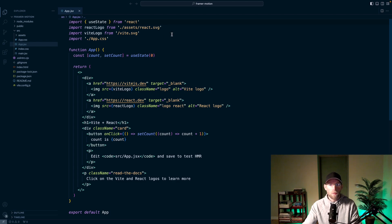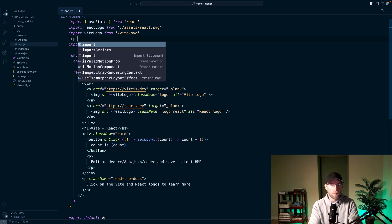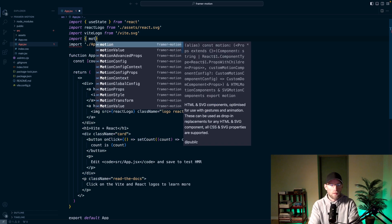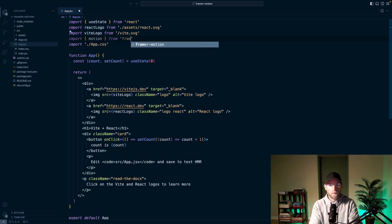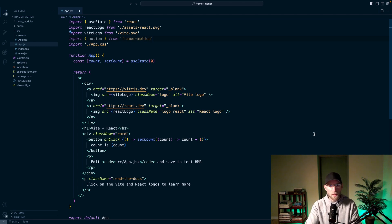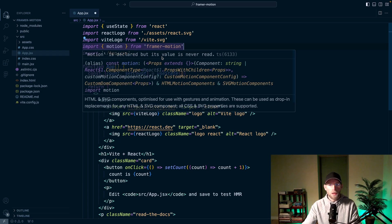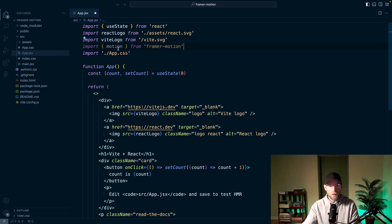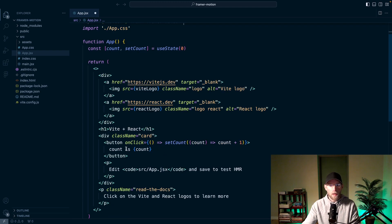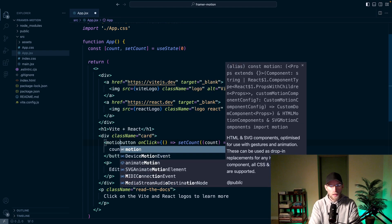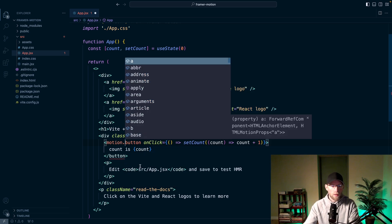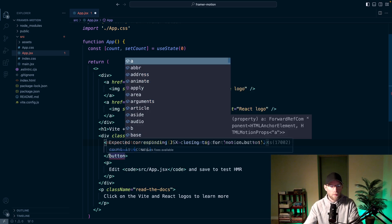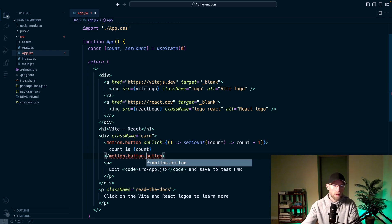So the first thing you will want to do is import motion from Framer Motion. Actually, let me make this a little bigger so it's easier for you to see. So motion is the core of Framer Motion, this motion component. You can think of it as like a HTML tag or SVG with easy and powerful animation capabilities. And then if we want to animate this button, instead of just the button element, you would do motion dot button. And then that'll still be a button, but with the capabilities there.